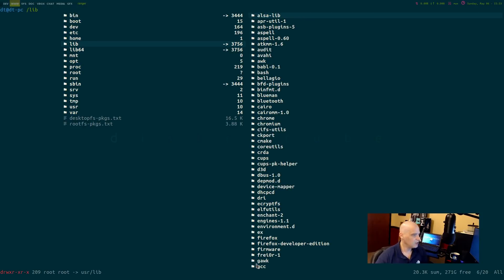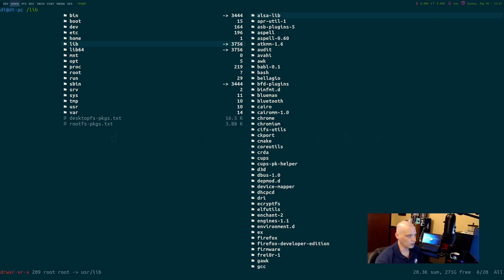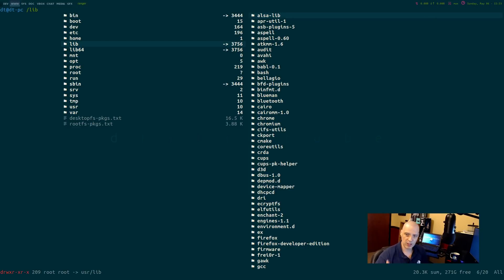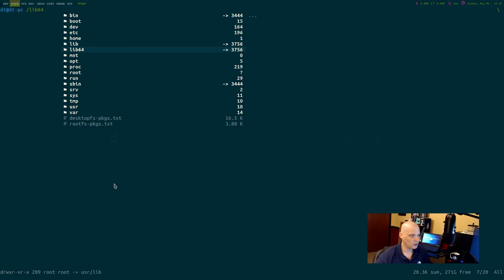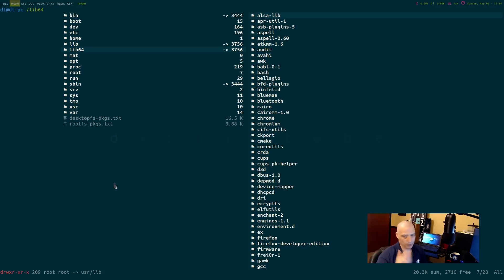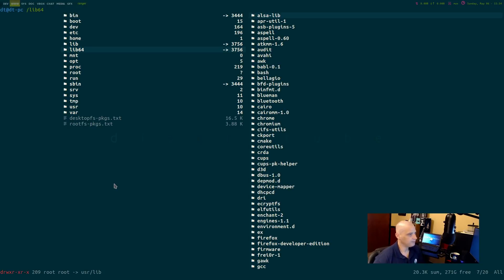Lib, slash lib. Lib stands for libraries. This is where all the libraries live on the system. A lot of programs have a lot of extra libraries required to run the program. That is where slash lib and the one right before it, slash lib64, that is what they're for, libraries.